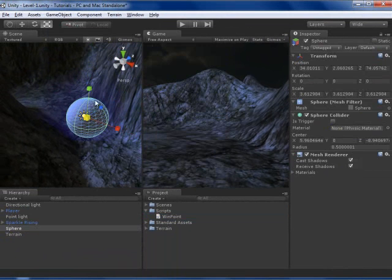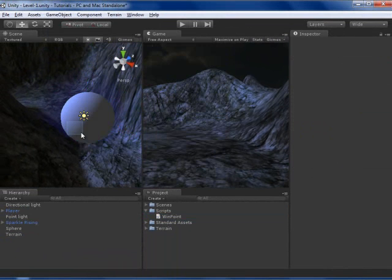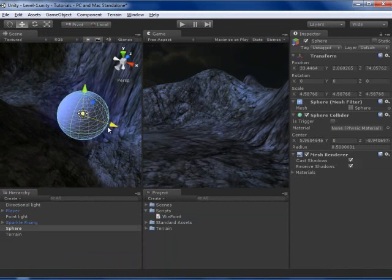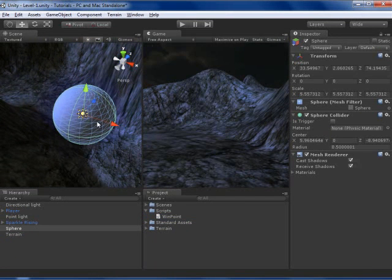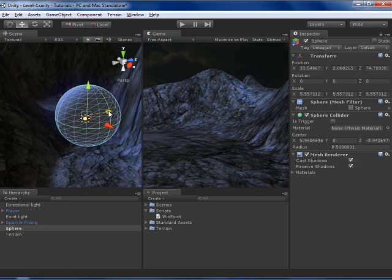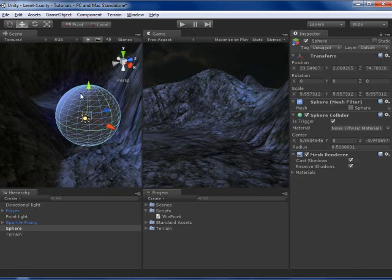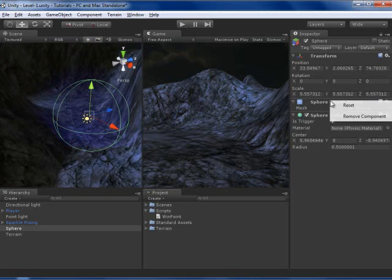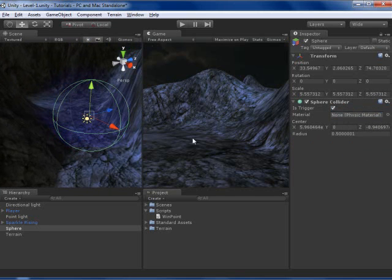I am going to resize it. And I am going to check this so it is trigger now. And I won't need the mesh renderer or the mesh filter.